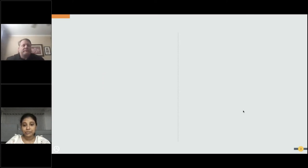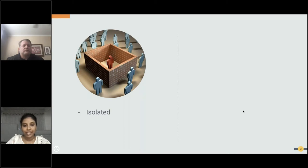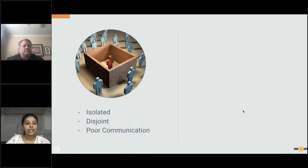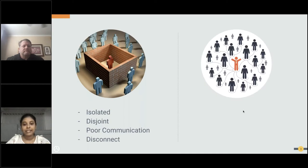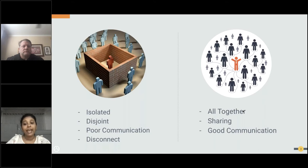Before we jump into the deep technical topics, I want you to look at a picture for two seconds and think of the words that come to your mind. The words that came to my mind were: isolated, disjoint, poor communication, and disconnect. Now, let's look at another picture. This is what I thought: altogether, sharing, good communication, and interconnected.